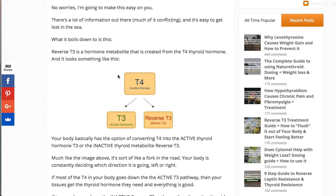T3 actually does all of the good things that you associate thyroid hormone doing. It gets into the cell via nuclear receptor, activates genetic transcription, turns on genes that increase metabolites in the mitochondria, activates hair follicles to help with hair growth, increases basal metabolic rate through mitochondrial production, and has a direct effect on cardiac myocytes. All of that is done by T3, not T4.